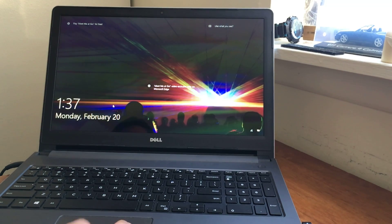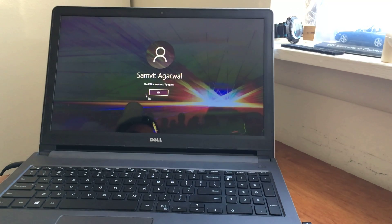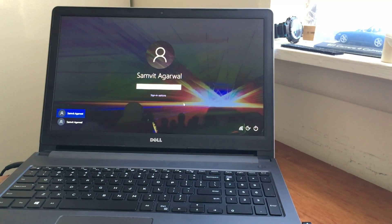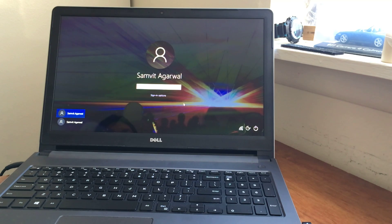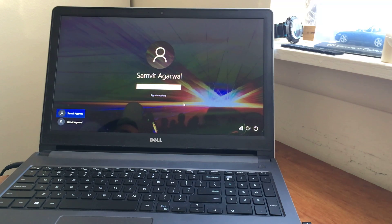So guys, you forgot the password to your Windows 10 device and now you can't get in. You may be asking yourself, what am I supposed to do at this point? If this is your situation and you have forgot your password to your Windows 10 device, then you have come to the right video. Hey, what is up guys, Samoth here and I am back with another video. Today I am going to be showing you what you are supposed to do to handle this situation and how you can get inside of your Windows 10 computer if you forgot the password to it.